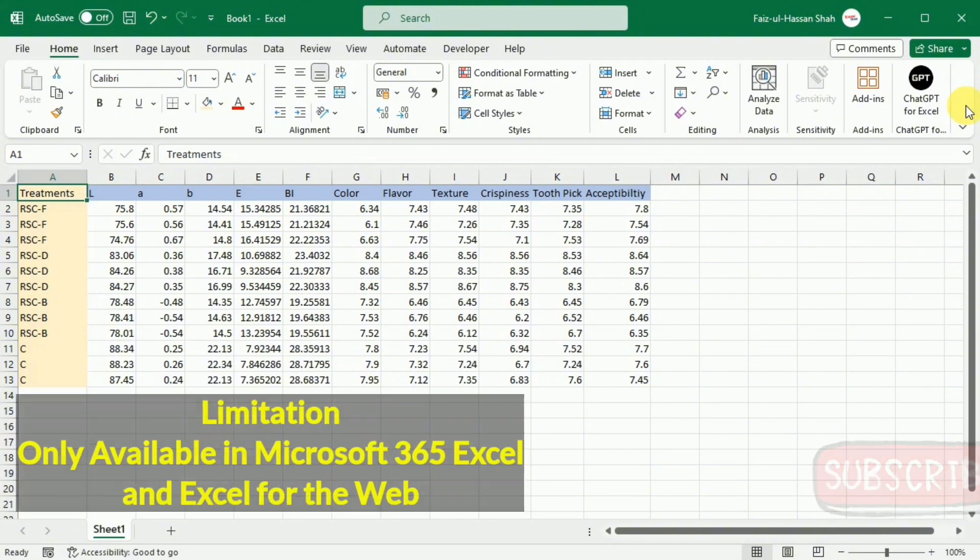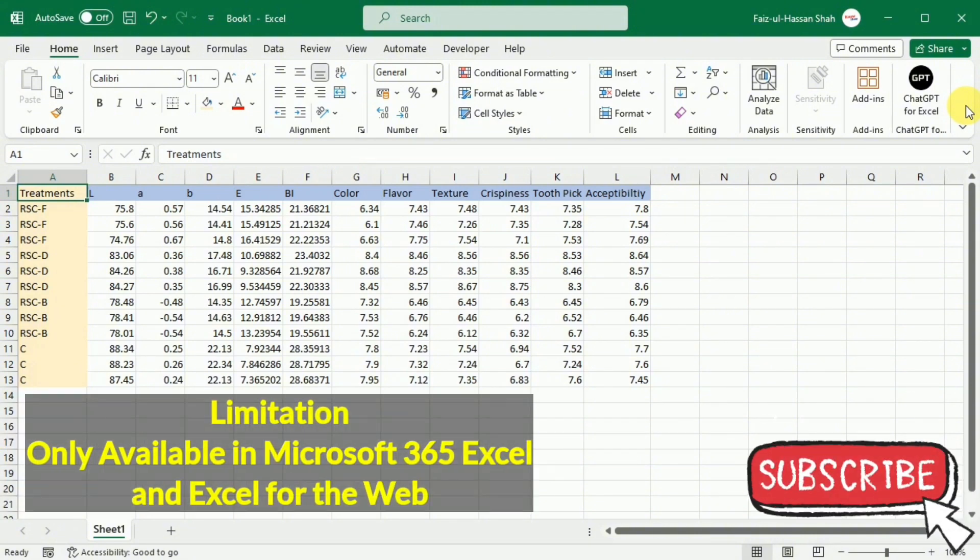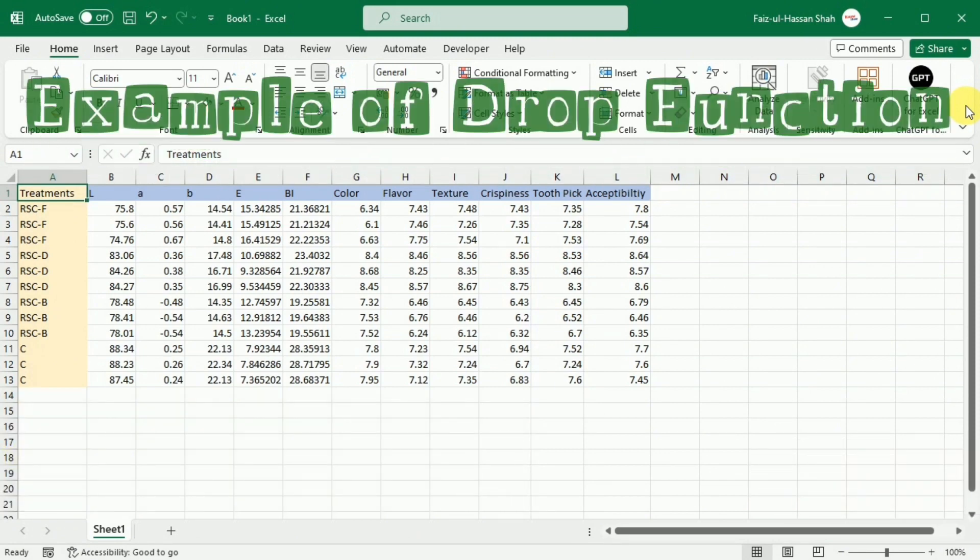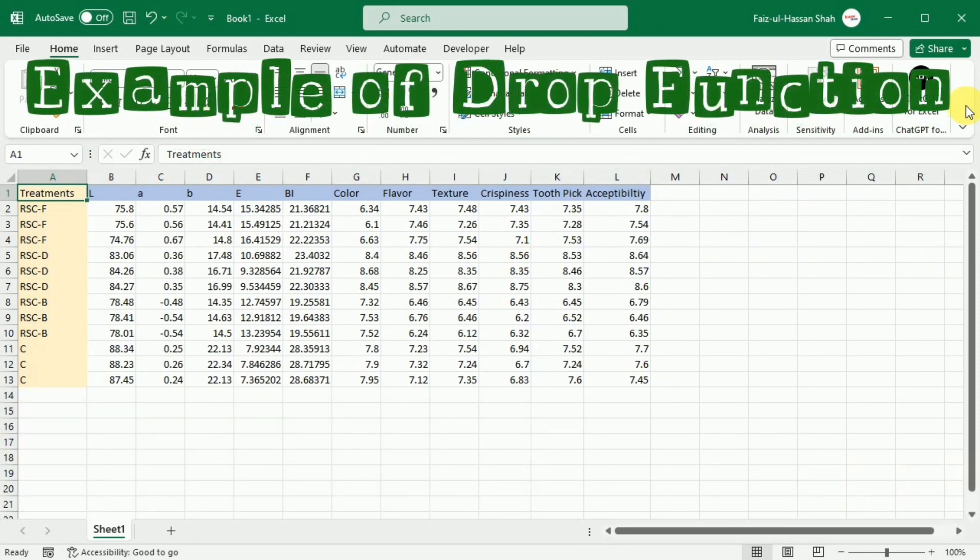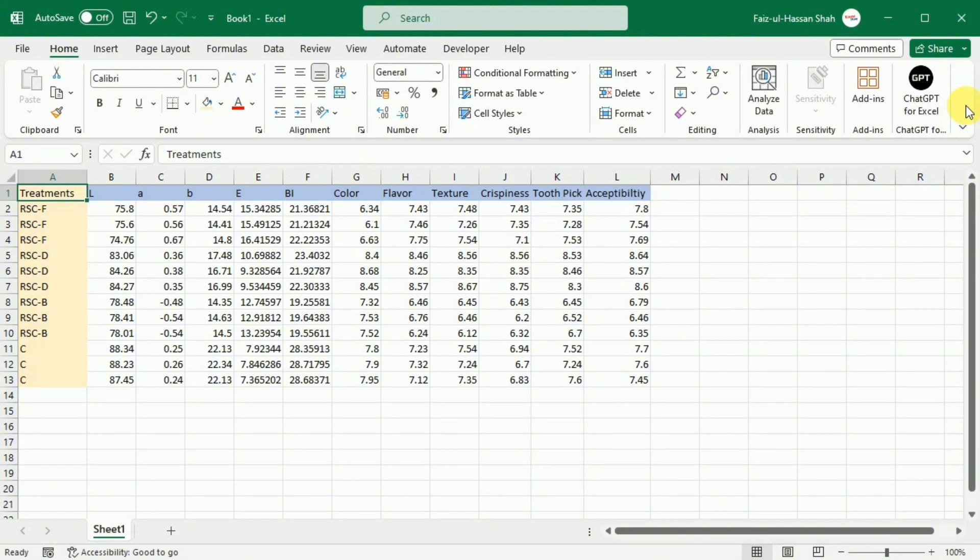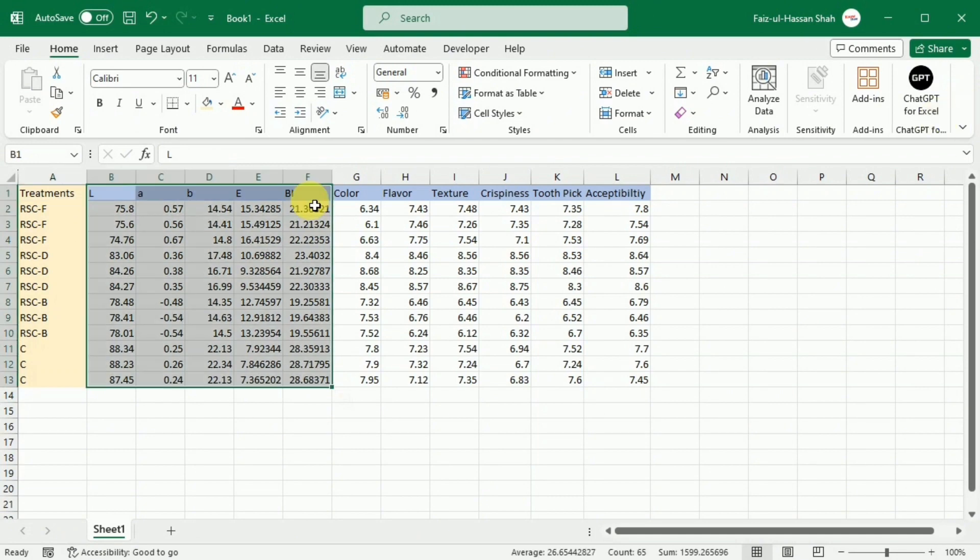The drop function is only available in Excel for Microsoft 365 and Excel for the web. So let's learn how drop function works in Excel with the help of an example. For this purpose, we have the data about some research plan. First I am going to delete some data so that it becomes more easier for you to understand.